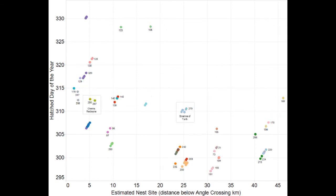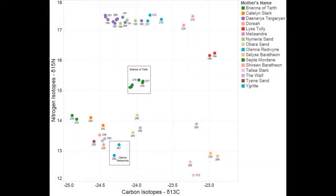When the previous plot is coloured by common mothers shared by full siblings, the pattern of nest identification becomes clearer. The carbon and nitrogen isotope ratios of full siblings provided additional supporting evidence for the full sibling status methodology.